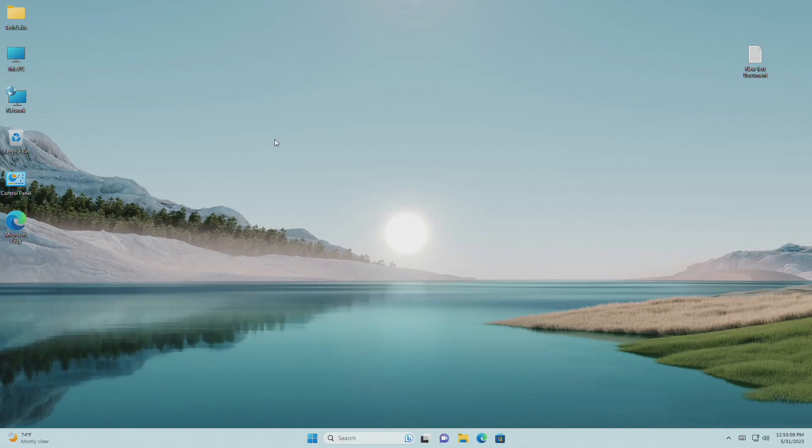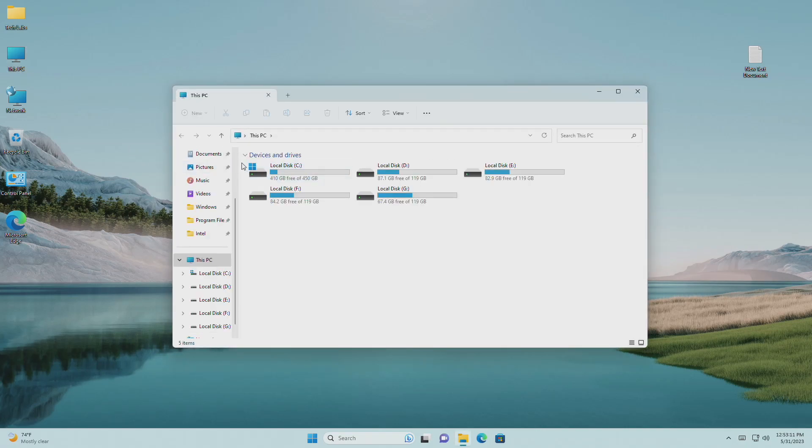Hey guys, welcome back to the channel. And today in this video, I'm gonna show how to clear and reset quick access folders in Windows 11.